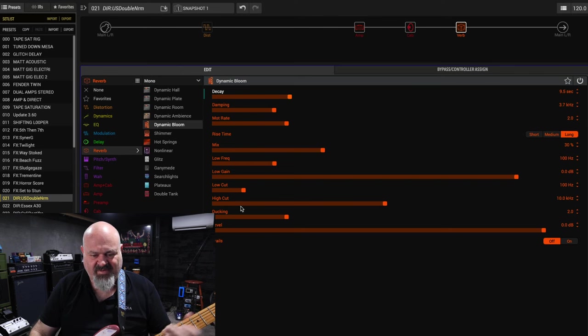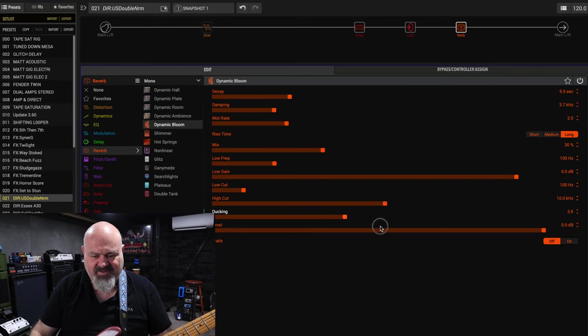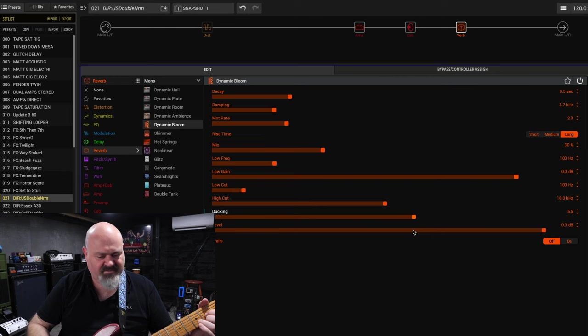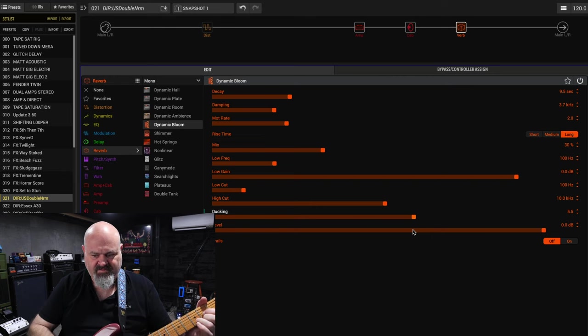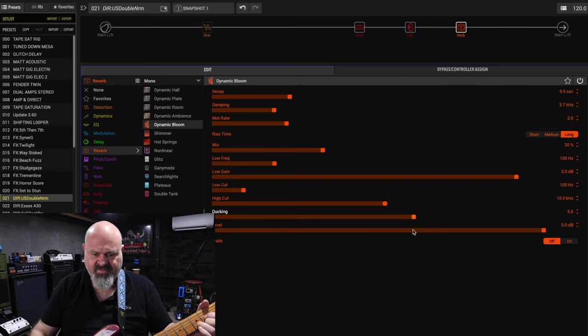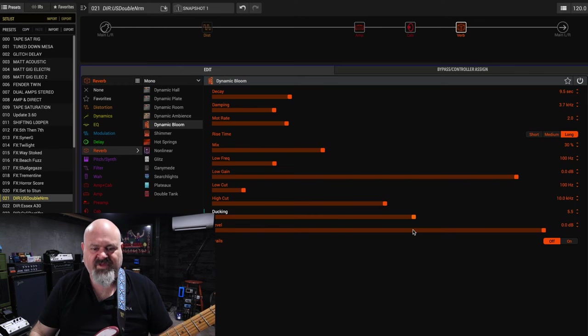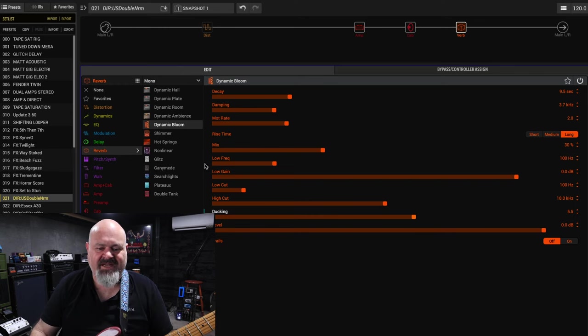Lovely, it's got a bit of reverb in it, it's got some ducking in it as well which is pretty cool. Then it blooms in the end.